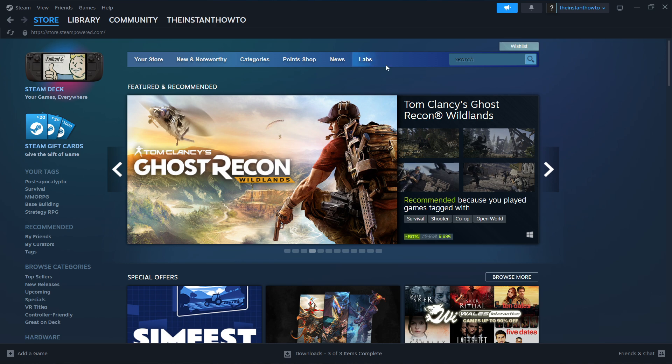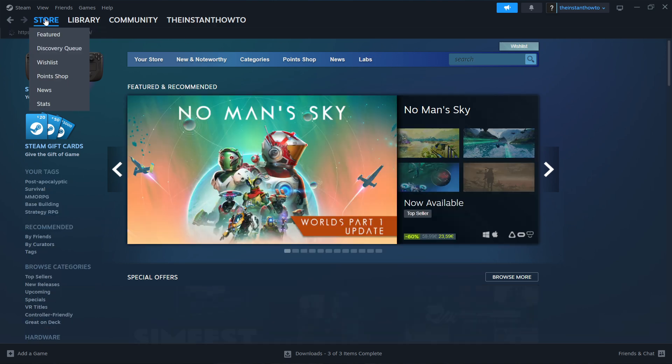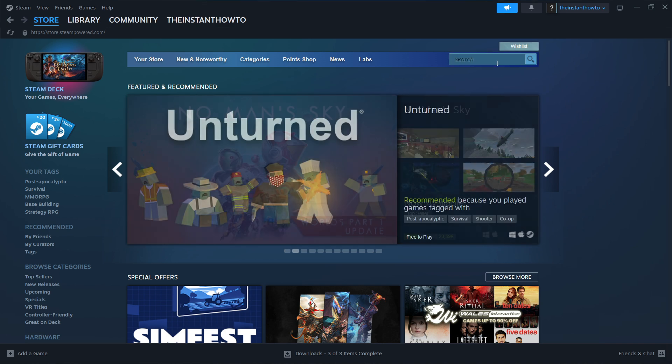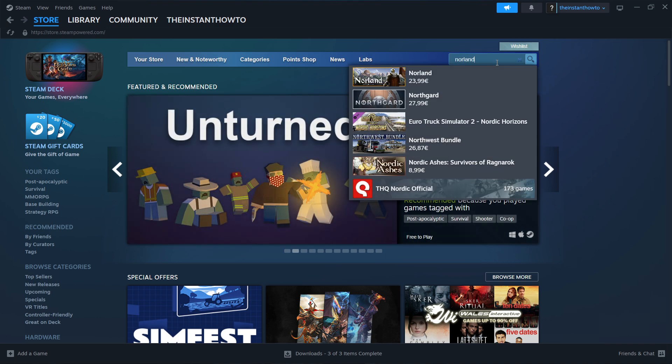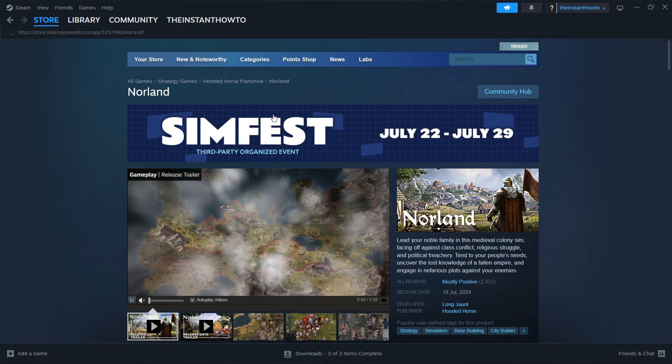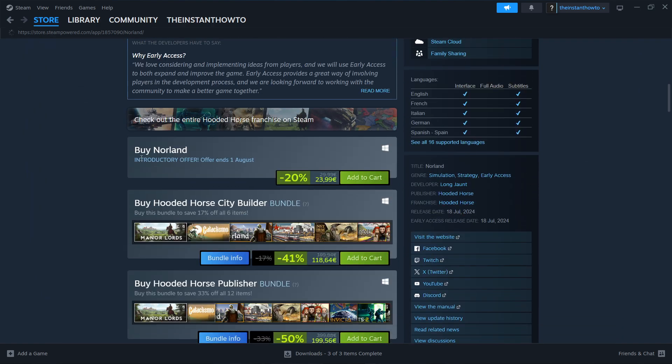If you don't see this screen, press Store up here and you're done. Now you want to go to the search box here on the right and type in Norland, which is the name of the game. You want to click on it and scroll down to where it says Buy Norland.